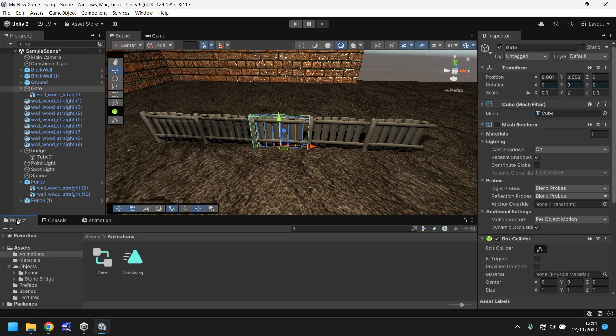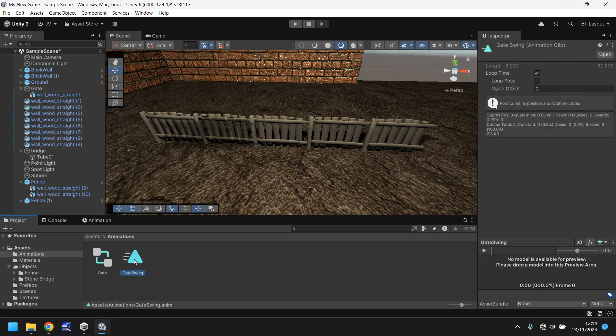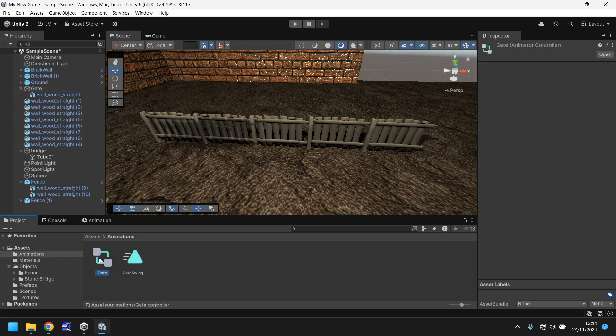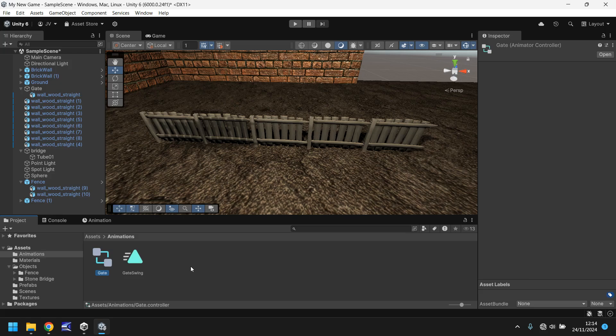So if we go to our project view, you'll notice that in animations, we now have two files. One is an animation and the other is the controller. The controller for an animation is important and we will talk about it a little more later on. But for now, we just need to make sure that our animation does indeed work.